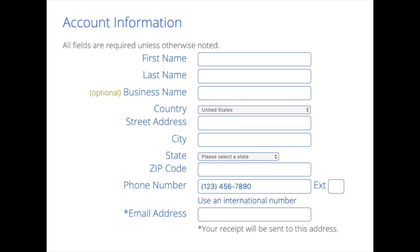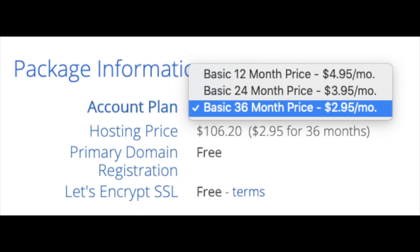You are now brought to a create your account page. This is where you will input your information. We have first name, last name, the business name is optional, put your country and address information in, put a phone number, and lastly the best email for you — as you'll get emailed a receipt of payment and a copy of your login credentials, etc. Below that you will see package information and account plan, where you can select a term for your hosting package.